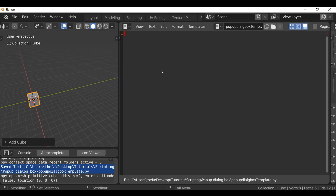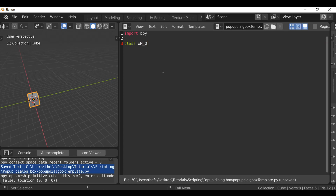Let's jump right in. The first thing we need to do is import bpy. Then let's create a class — I'm going to call this wm for window manager, underscore ot for operator type, underscore, and then here you can type the name of your pop-up dialog box. For this test, I'm just going to type my_op.